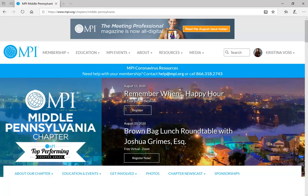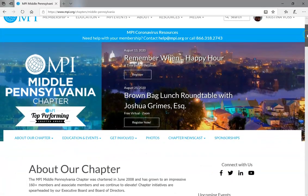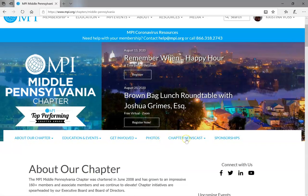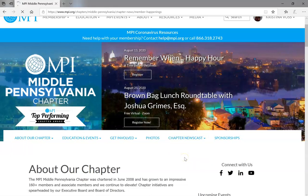It is rather simple. Go to the homepage of our website, mpi.org, and you'll find here chapter newscast. You'll click the down button and you'll find member happenings.